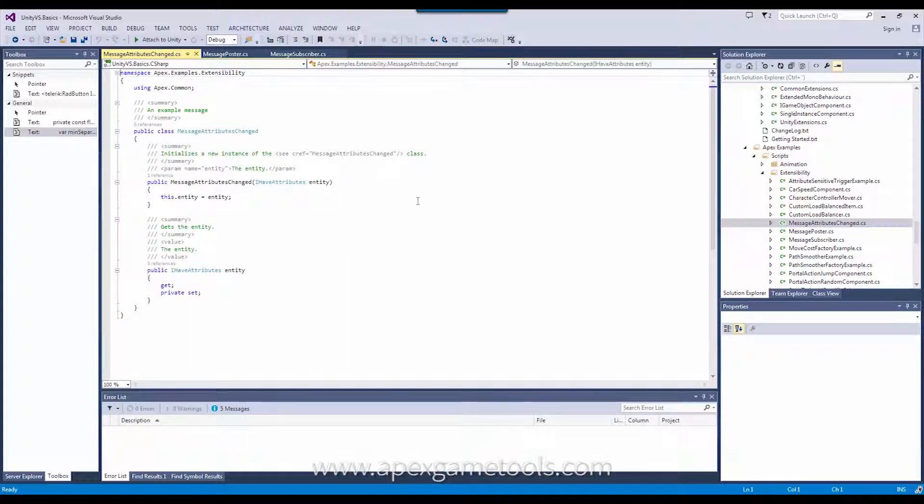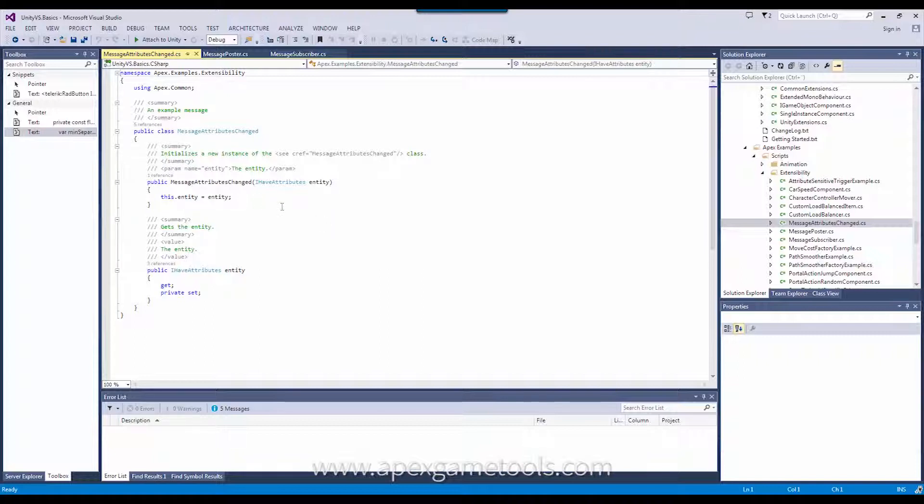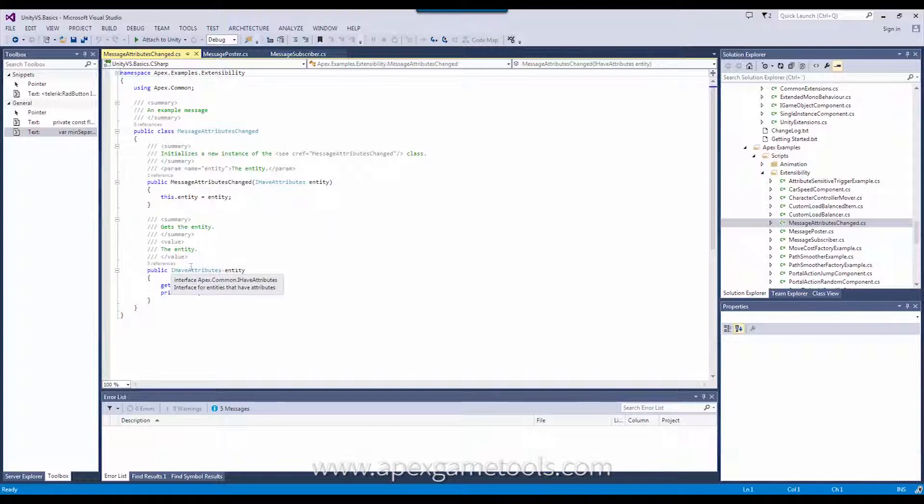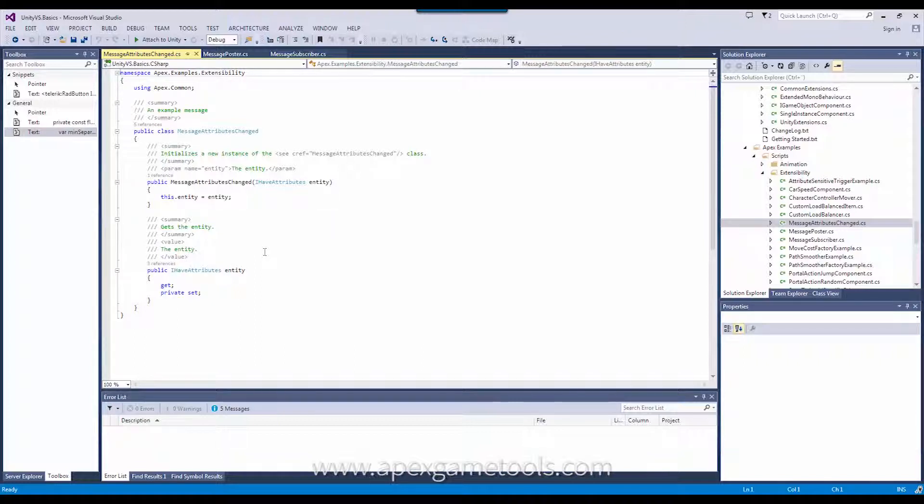To create a message, it's simply just a class. It doesn't need to implement any interfaces or anything. It's just a custom class that you can define yourself in any way you want. In this case, we have called it message attributes changed, and it provides access to the entity that had its attributes changed.